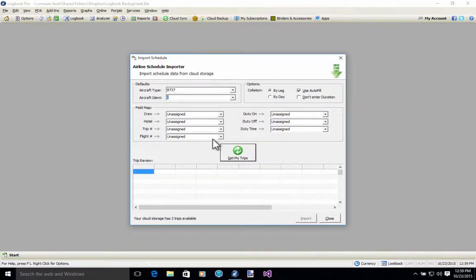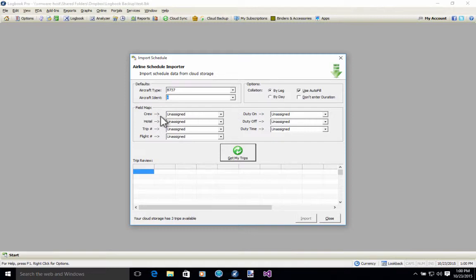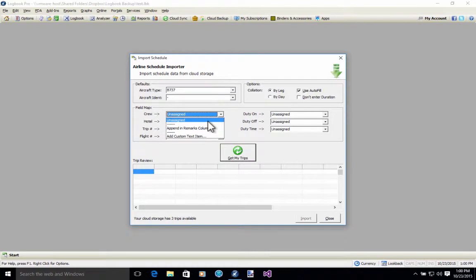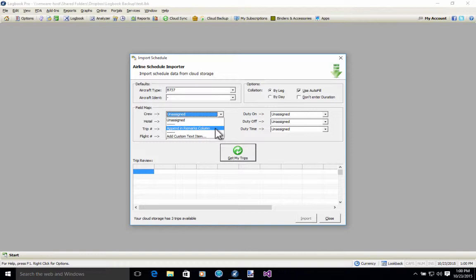A couple of other things down here in the field map. We do retrieve crew, hotel, trip number, flight number, and then some duty times from the importer portal. If you want to have those imported into Logbook Pro on your desktop you can choose what to do with each one of those fields. Personally I'm going to only use the crew field and I have a couple of options here. I can do nothing with it — which is unassigned — which means it will be lost; it will not go beyond the schedule importer portal and it will not come into my logbook on my PC. Or I can go to this option: append in the remarks column, which is just going to add this crew information in the remarks column.